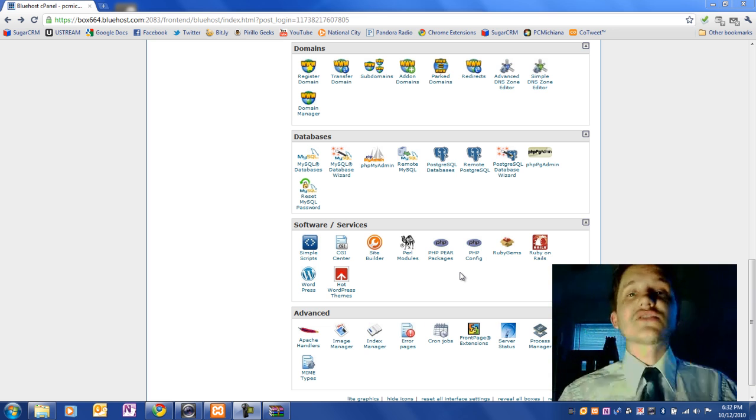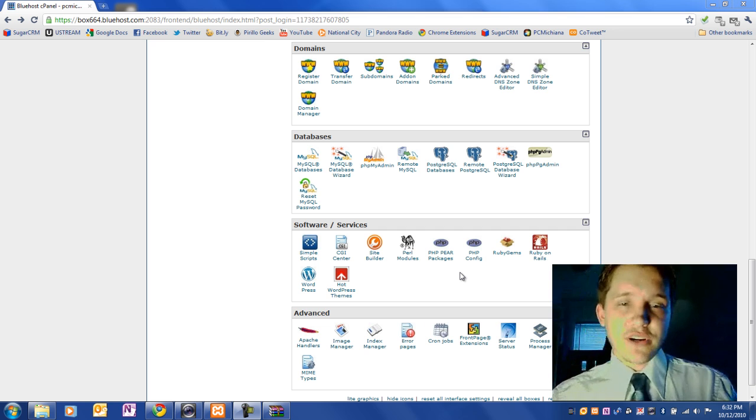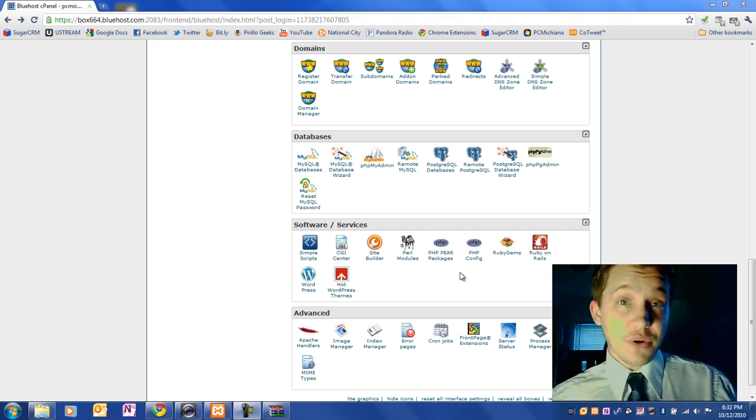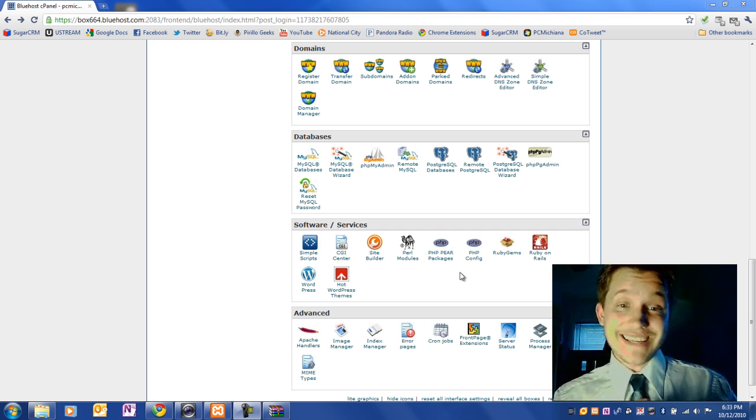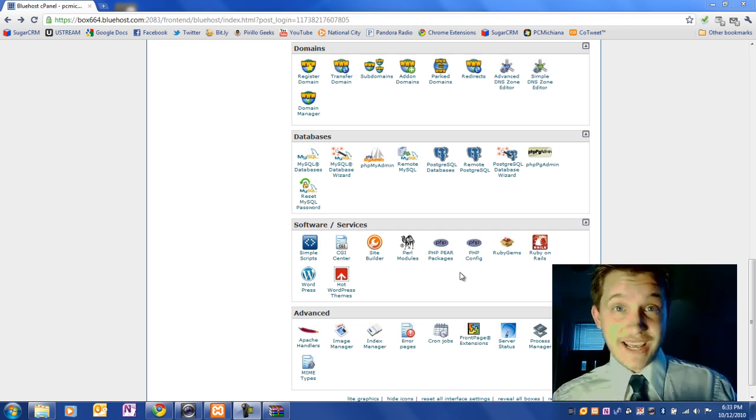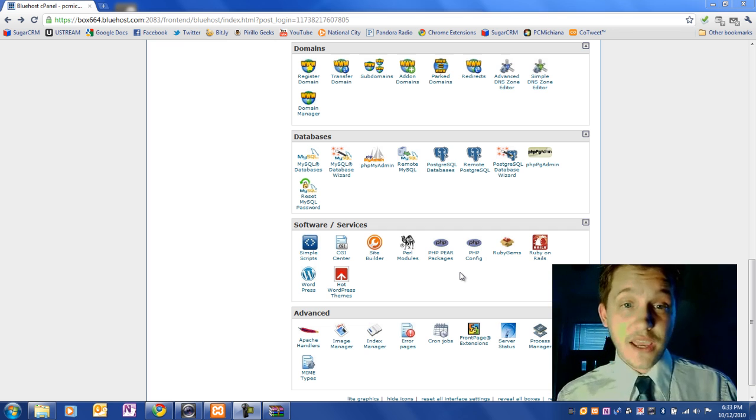So let's assume you went with Bluehost for your web hosting, which I would hope you did, because they're probably the easiest to use and they have the best support you can go with.